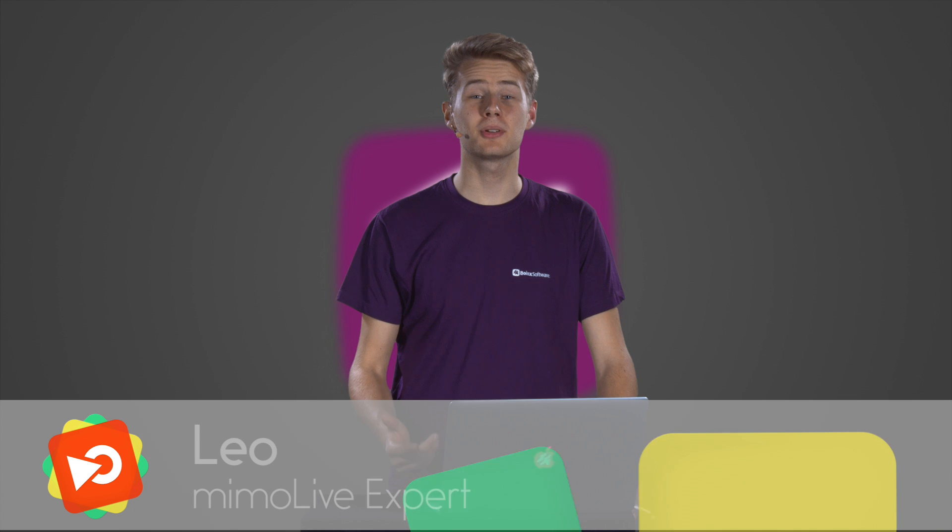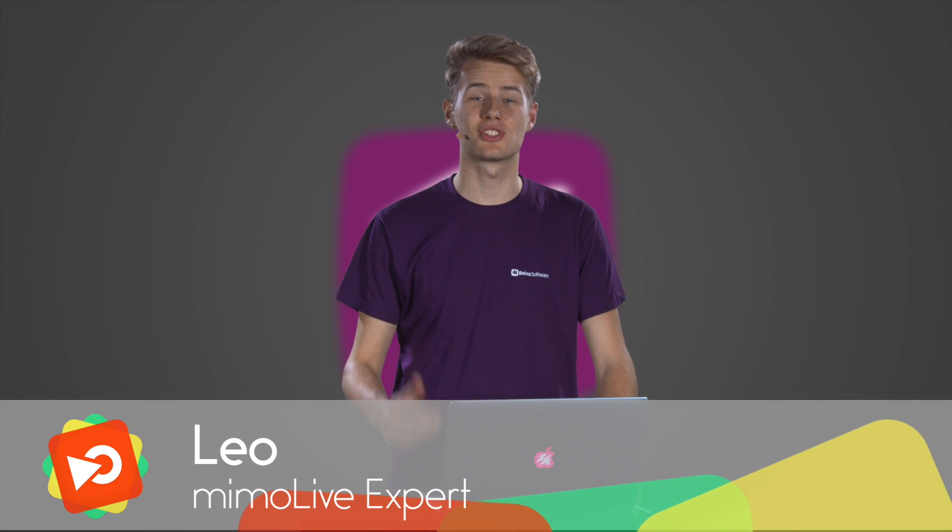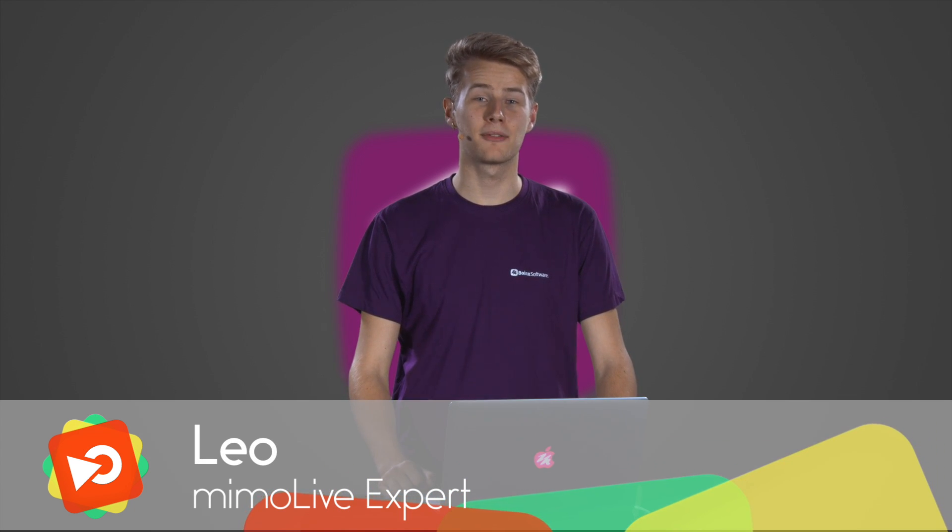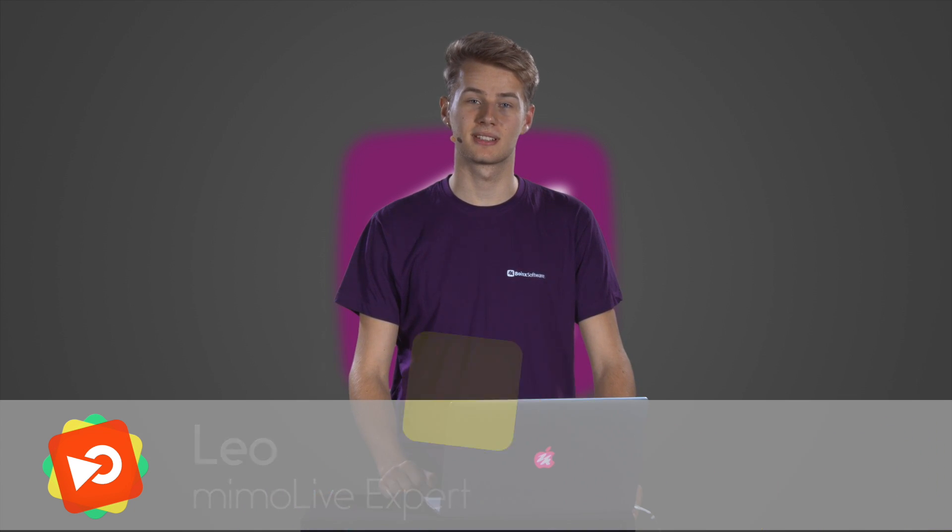That's it for now, and remember to subscribe to our channel for more Live Video Essentials. See you again in the next video.